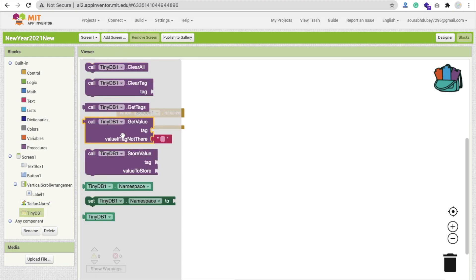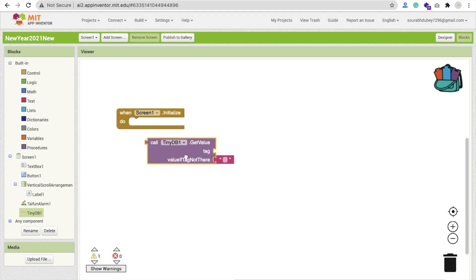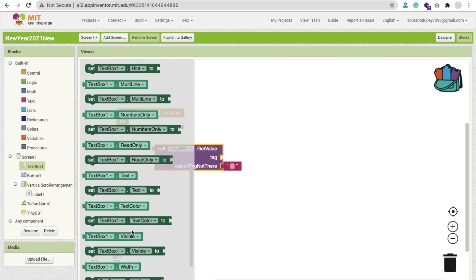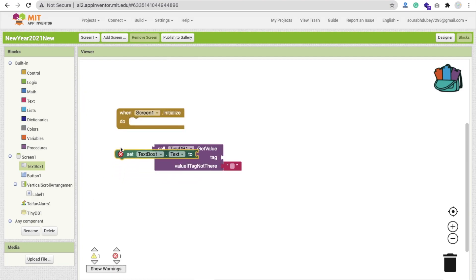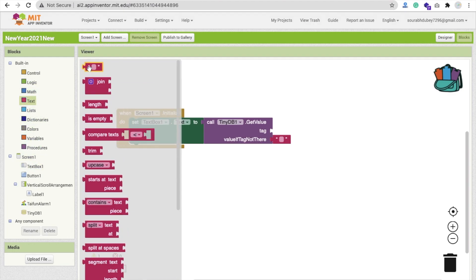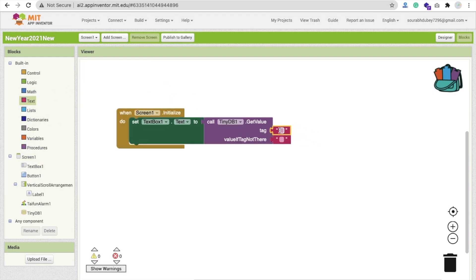In TinyDB, find Get Value and drag and drop it here. You will find TextBox1 — use TextBox1.Text. Whenever someone opens the app, we set TextBox1.Text value from the stored data. The tag should be something like 'goal' or 'dream', and if the value is not there, leave it blank.